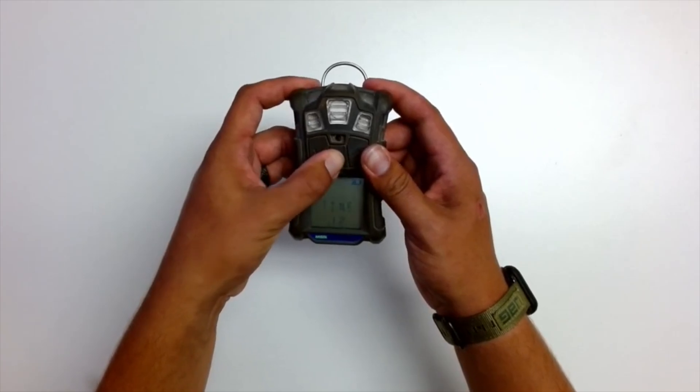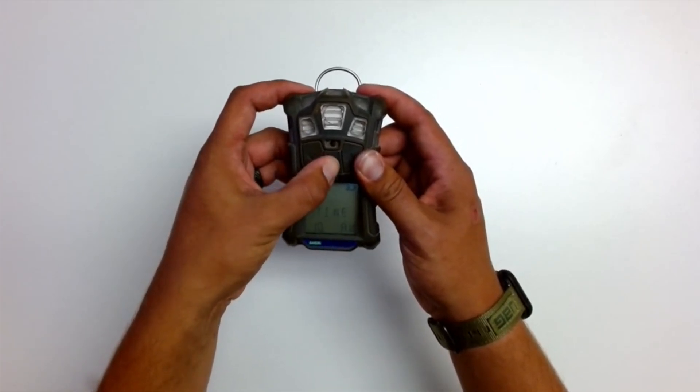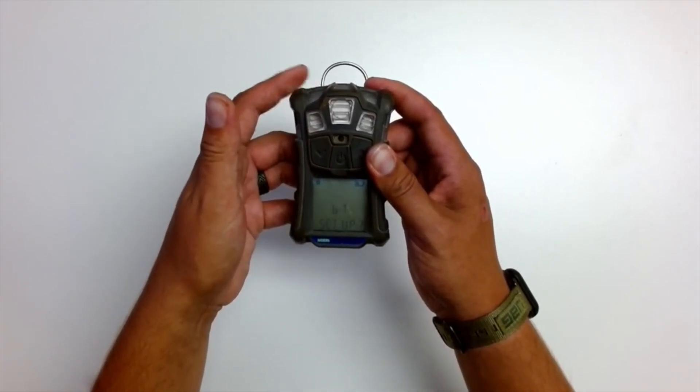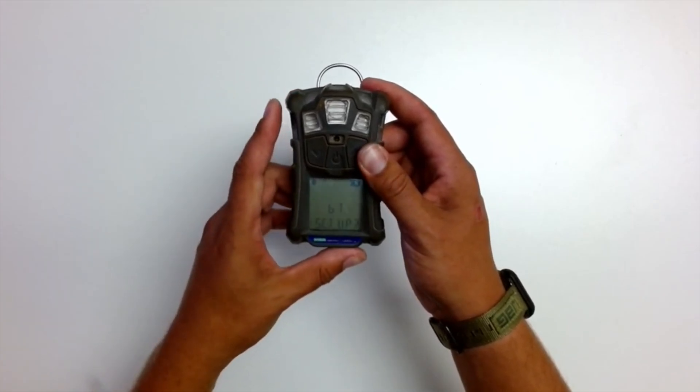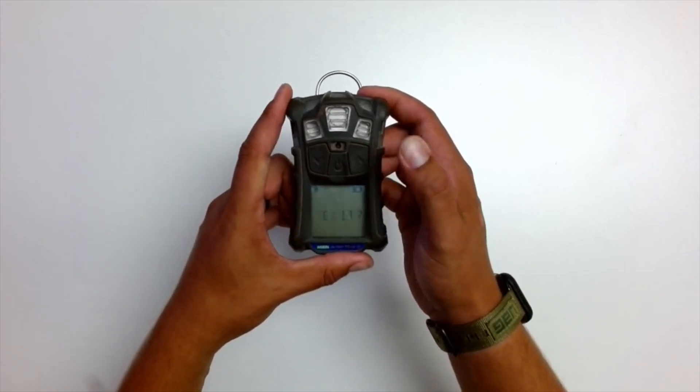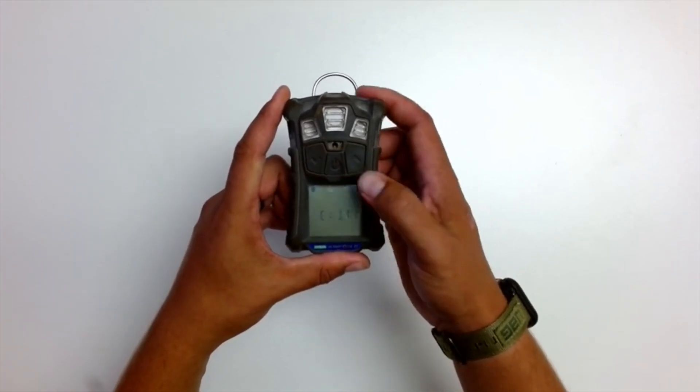And always just push okay to accept. And then we're good. When we get to the end, push the up arrow until you see exit.